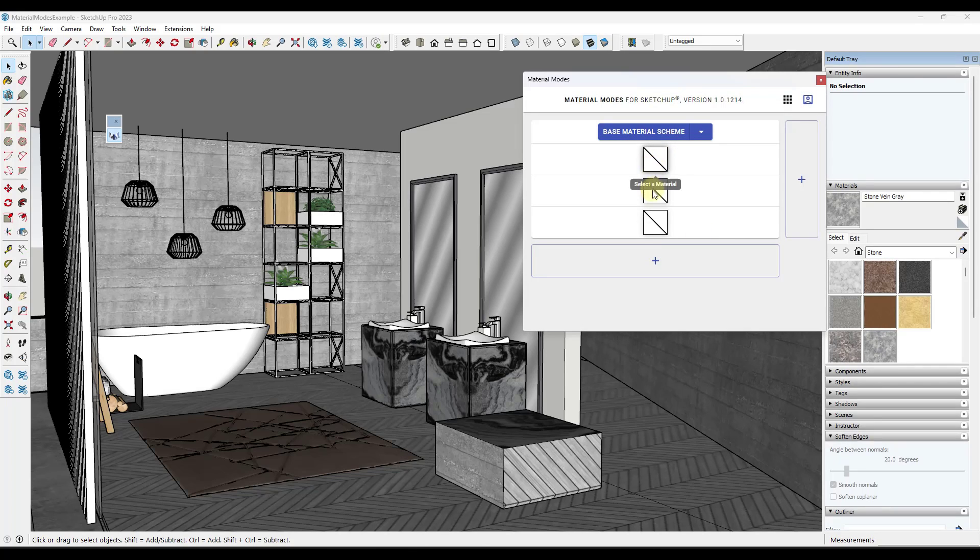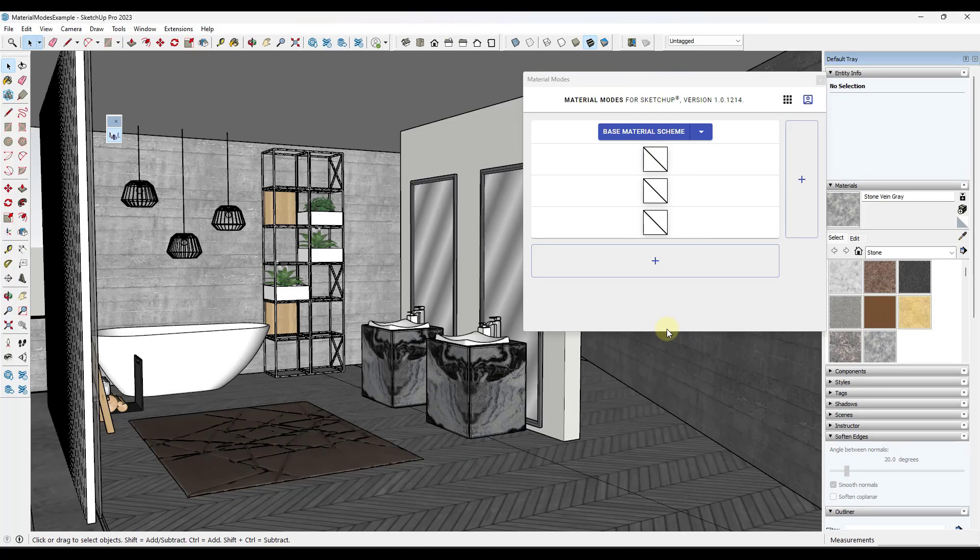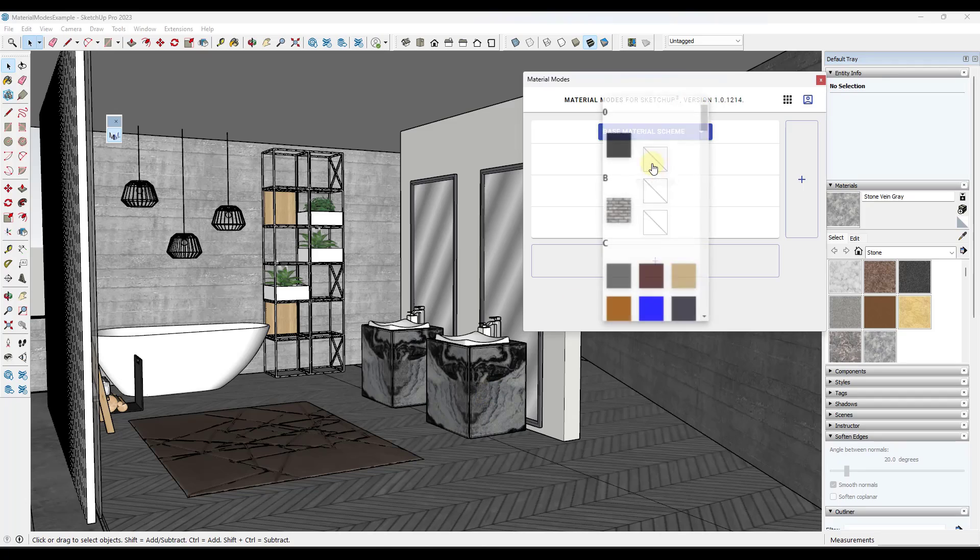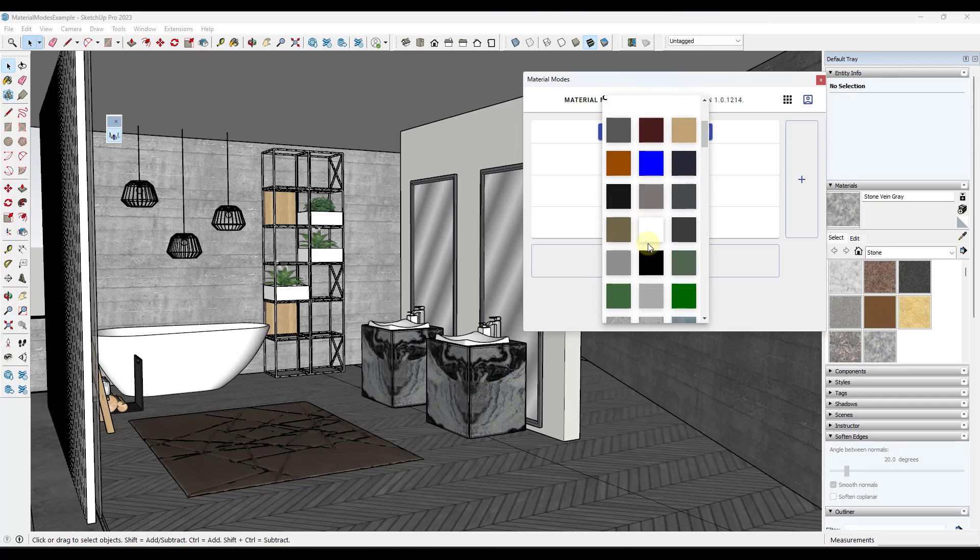What that's going to do is give you a blank list of materials in here that you can select that you want to use different options for. So in this case, for example, I want to look at some options for the floor, the walls, and the stone right here. So what I can do is click on this little drop down right here.